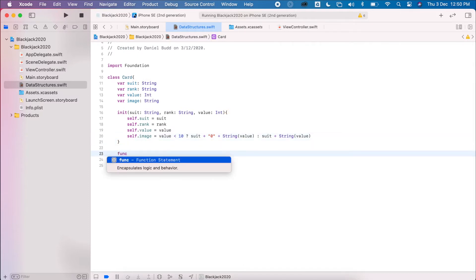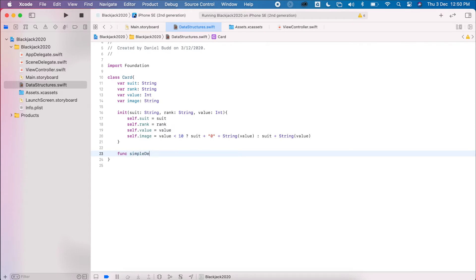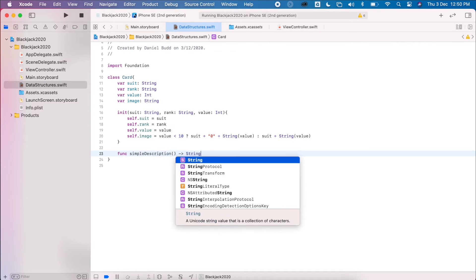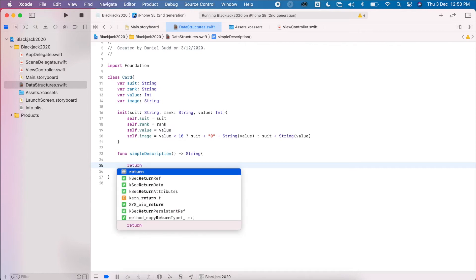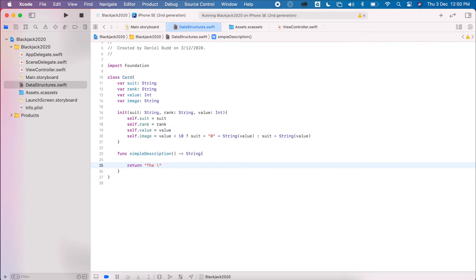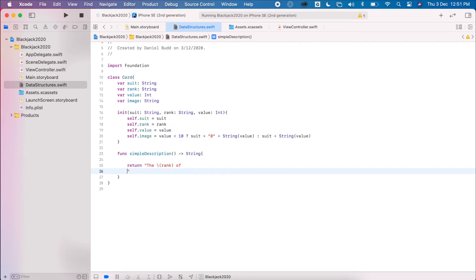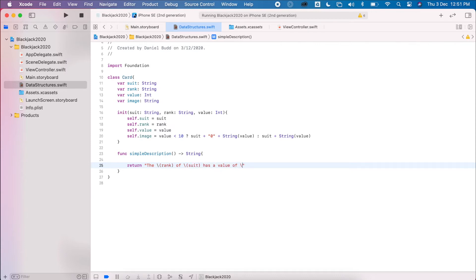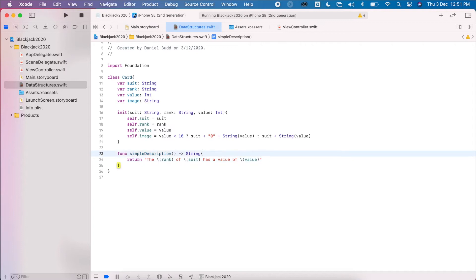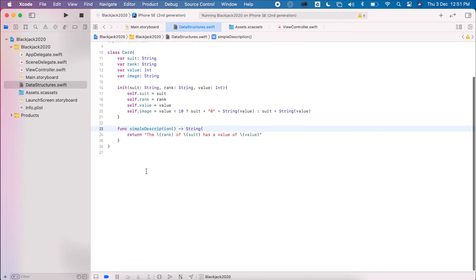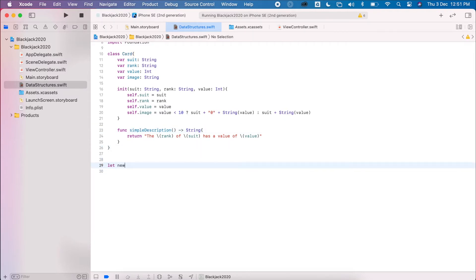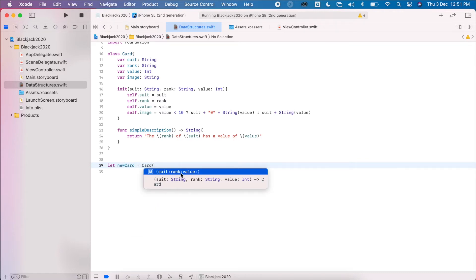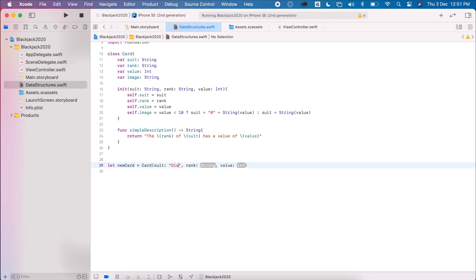I'm also going to add a simple description method to the class, which returns some information about each card — useful in gameplay. It'll return something like 'rank of suit has a value of value', for example 'the king of diamonds has a value of 13'. To create a new card you would say 'let newCard = Card' and the initializer prompts you to set suit 'diamonds', rank 'king', value '13'.